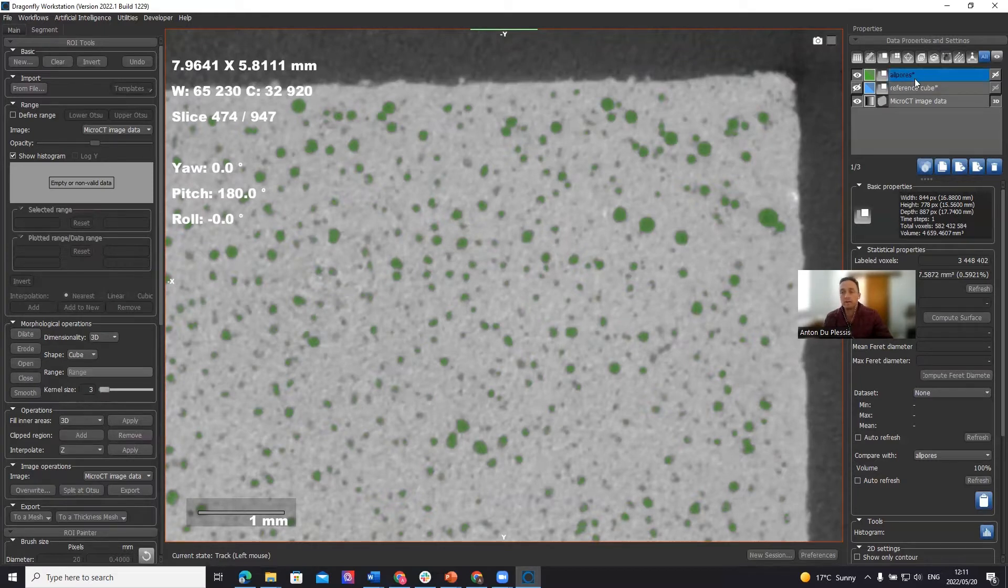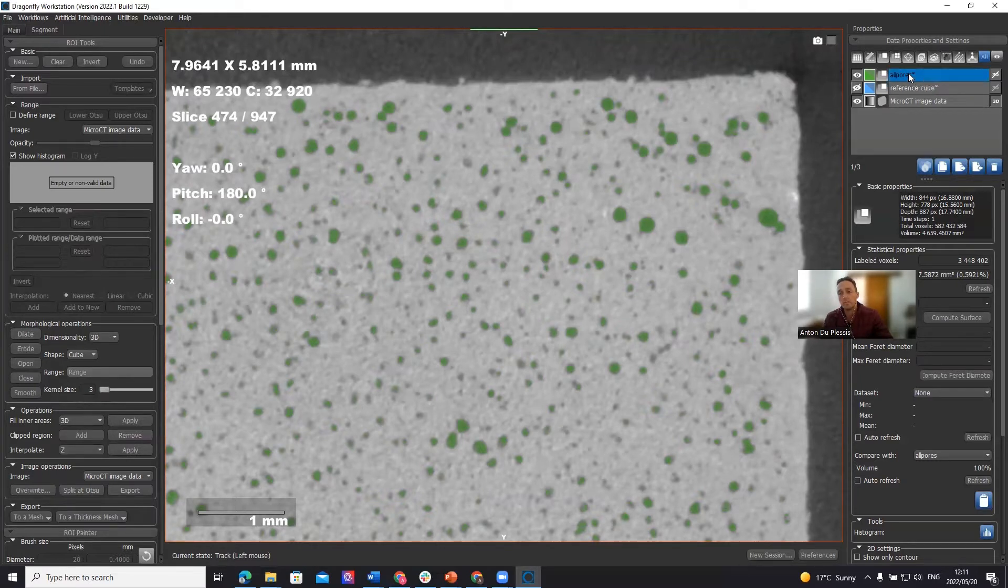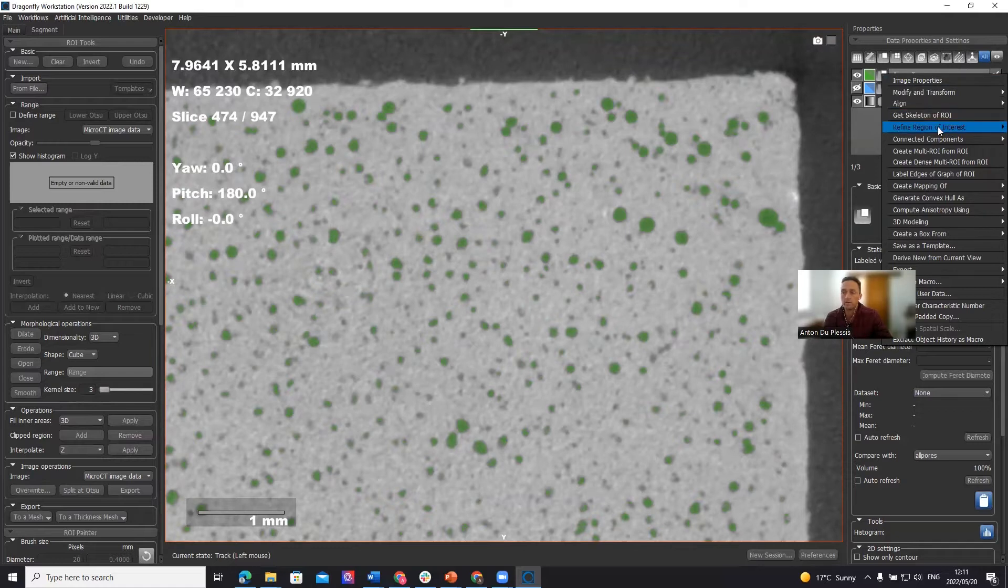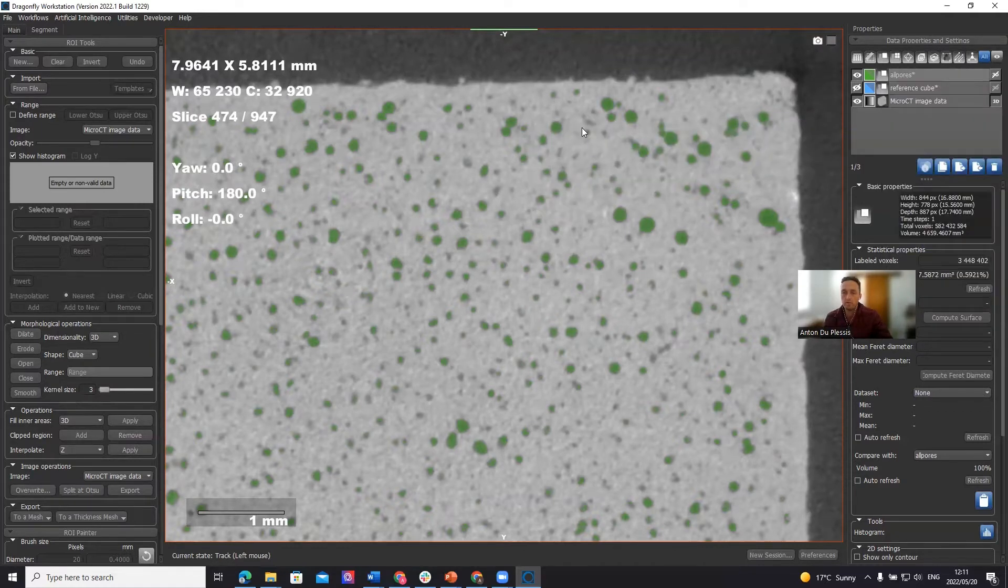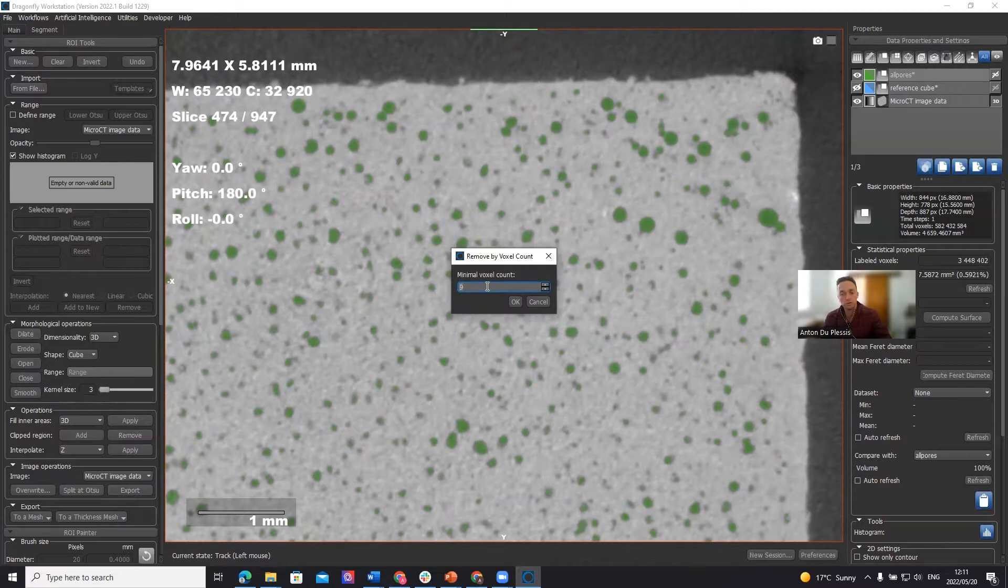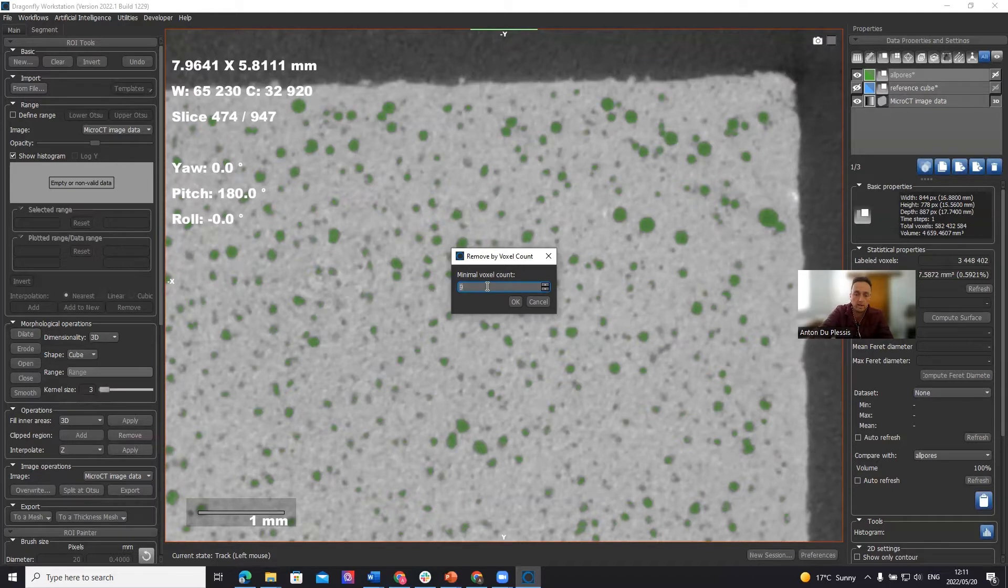In fact, in this analysis, I'm going to throw away many small pores. The way to do it and select the number of voxels per pore is again, refine region of interest, process islands, and then remove by voxel count. So if we want to throw away all pores less than 2x2x2, we select here 9 as the minimum voxel count. And the same for 3x3x3 would be 27.